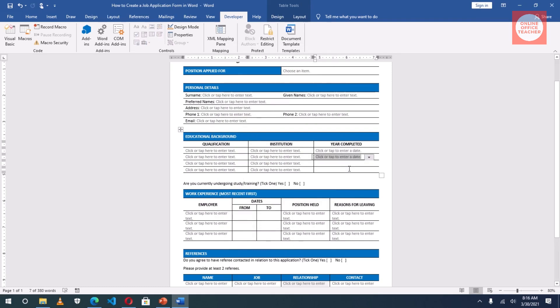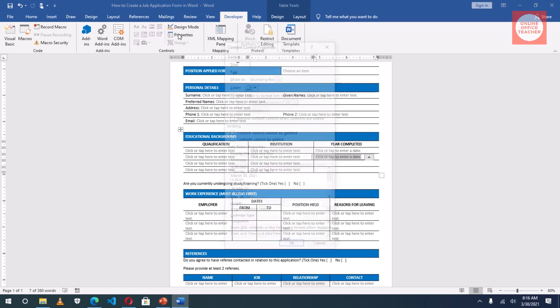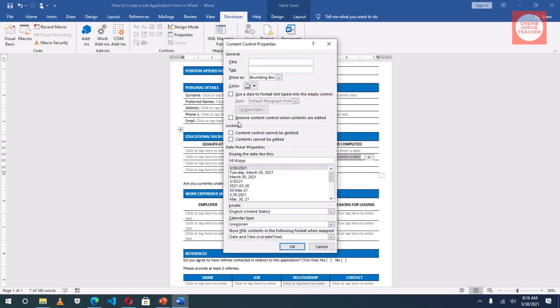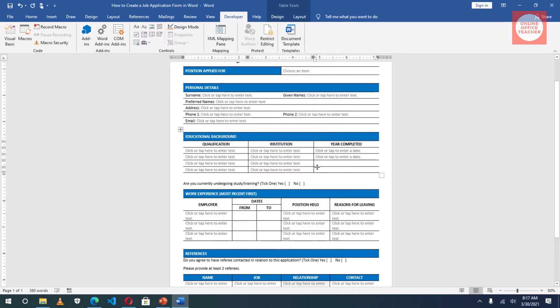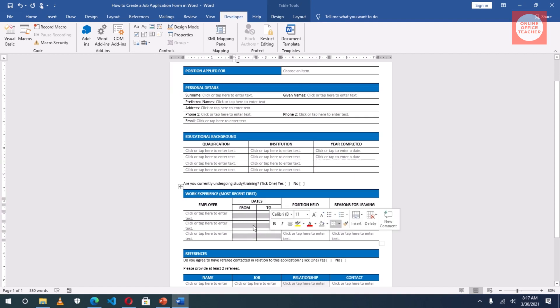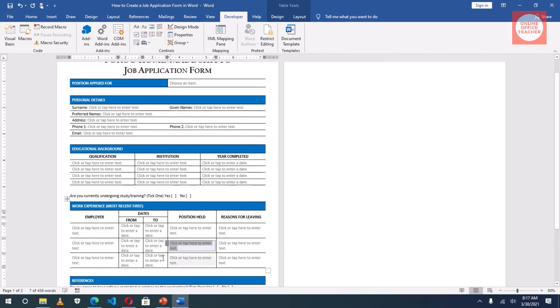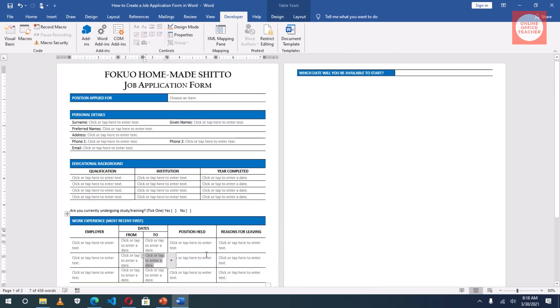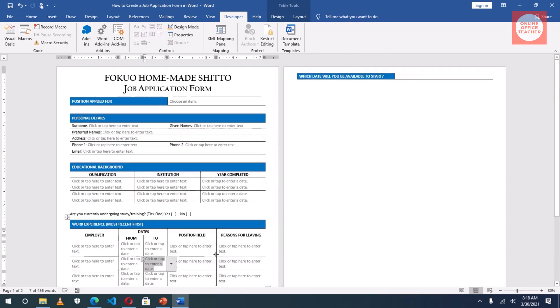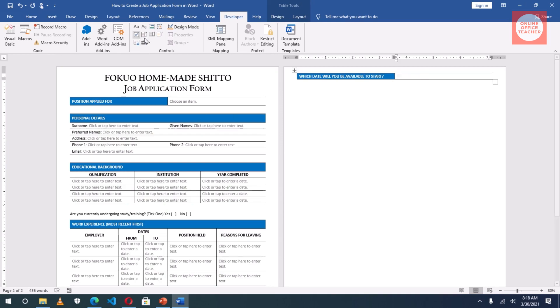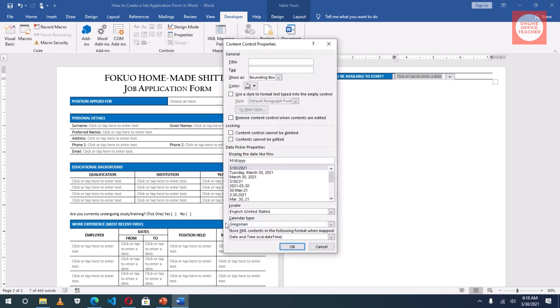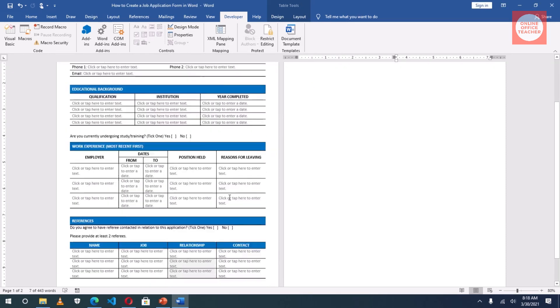I'll do the same thing in here. Go to Date Picker, it is selected. I go to Properties and I choose this. I'll do the same thing for these two cells. And also the same thing for this cell because they are all talking about dates. I have one last field in here that requires date. Which date will you be available to start? I just insert, then I'll go to Properties, choose this date format.